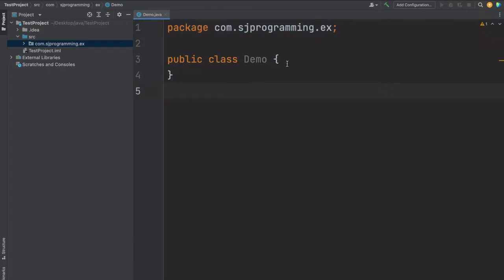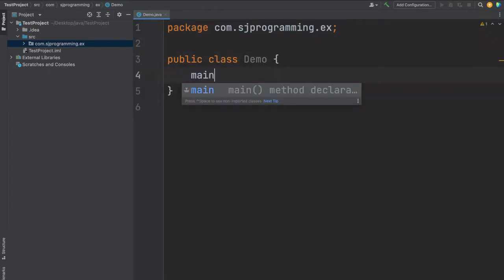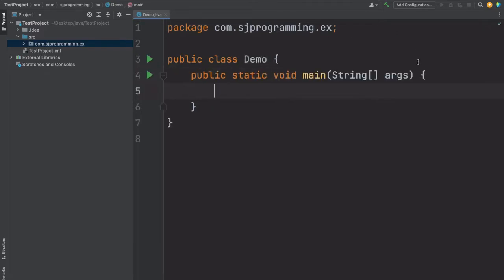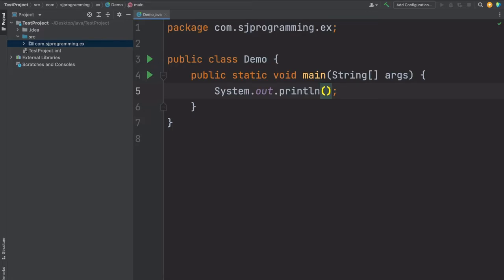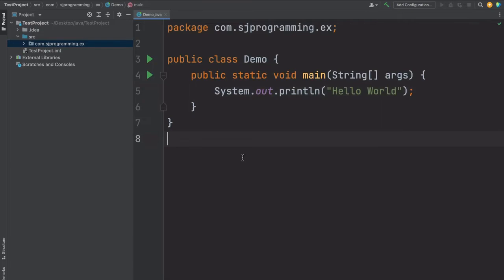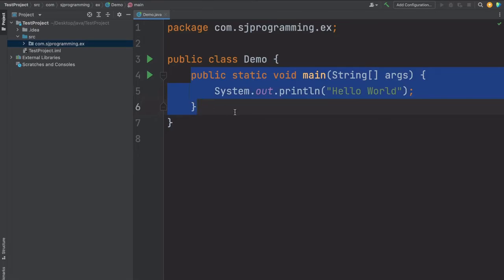Now if you want to create a main method, there is a shortcut. You just have to write main and enter. The main method will be created here. Here let's write one System.out.println statement and write Hello World. This way we can create a class in our project and create this main method.